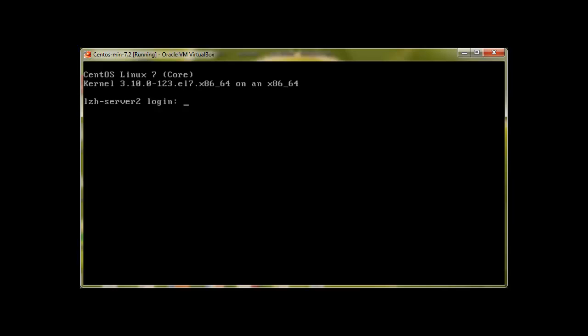Yellow Dog Update Manager or Yellow Dog Update Modified. Basically it is used for package management and maintenance in Red Hat Linux or CentOS Linux.